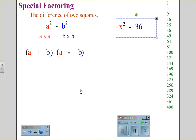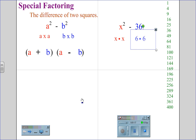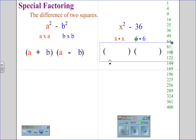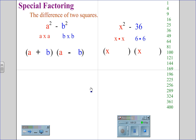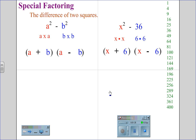For the situation x squared minus 36, we know that x squared is x times x, and we recognize 36 as 6 times 6. We start with our parentheses, place our first factor in — x times x — our second factor in — 6 times 6 — and the signs are always plus and minus. For the difference of two squares, x squared minus 36, the factors are x plus 6, x minus 6.